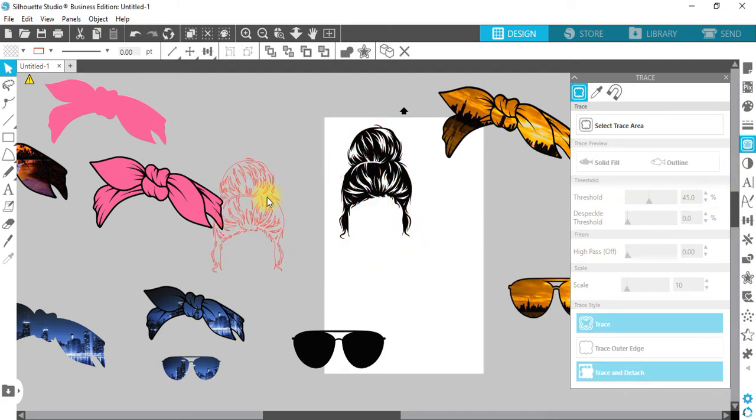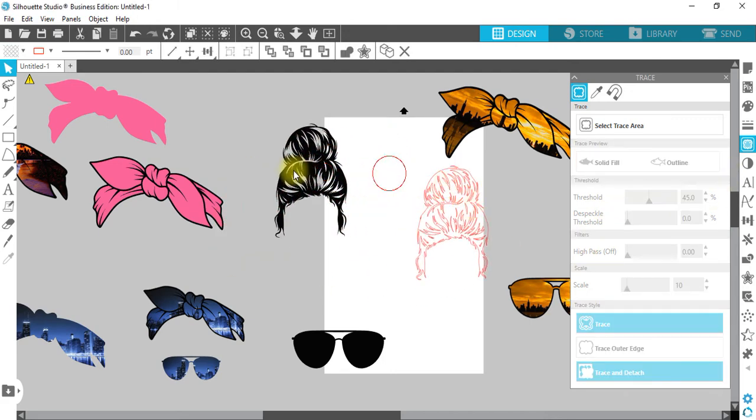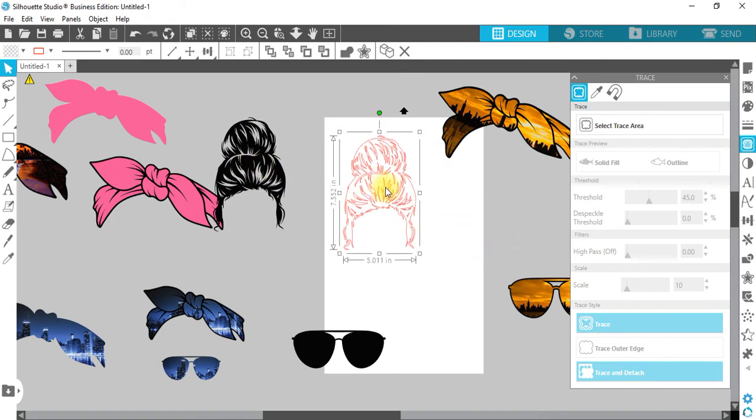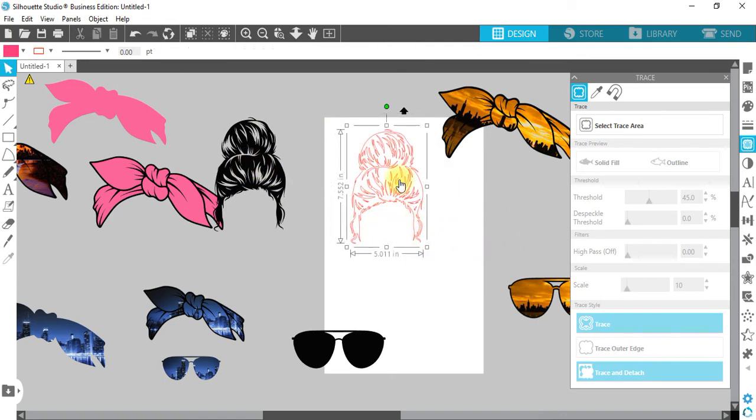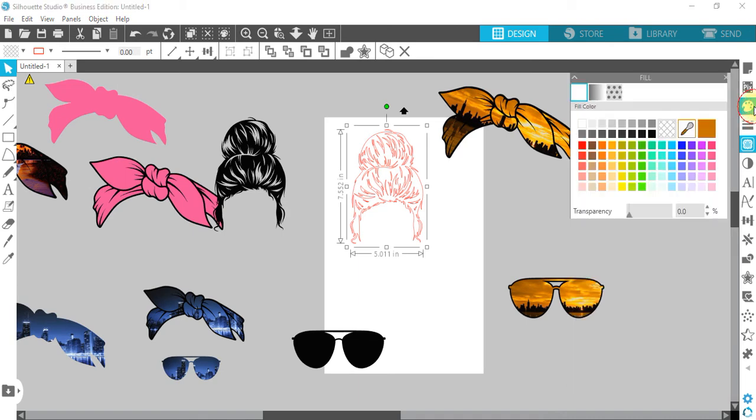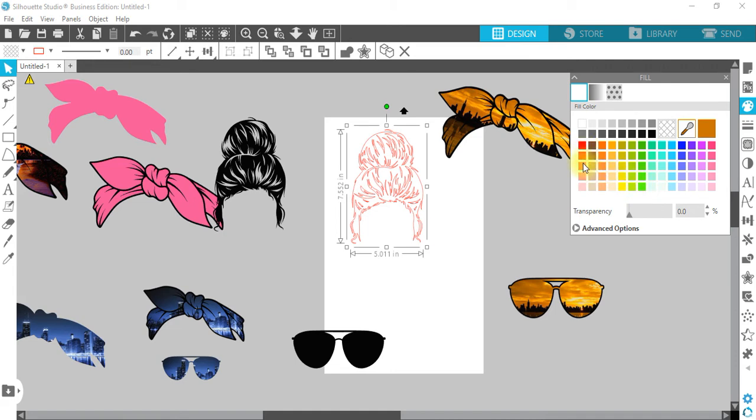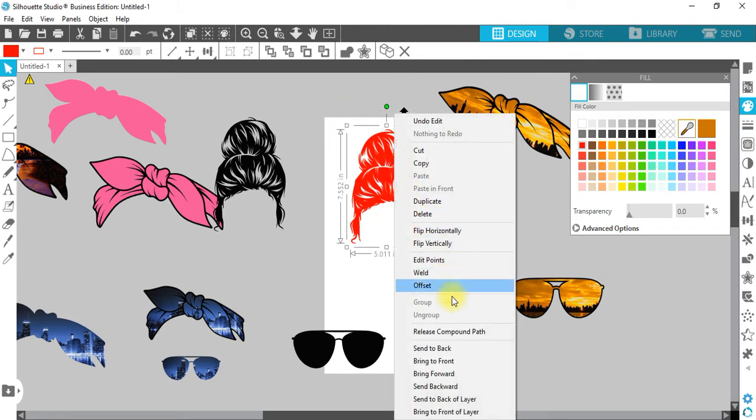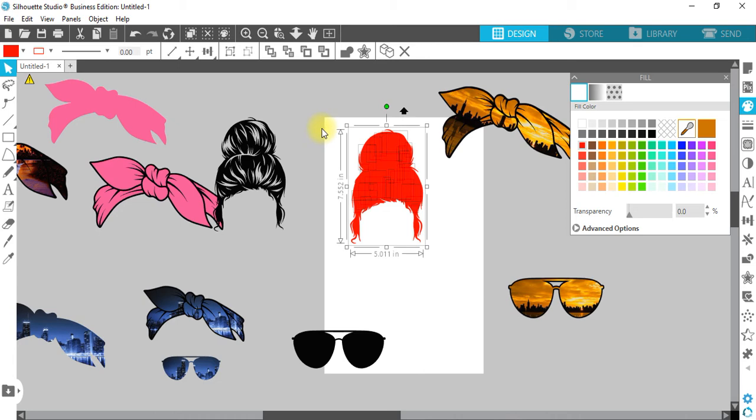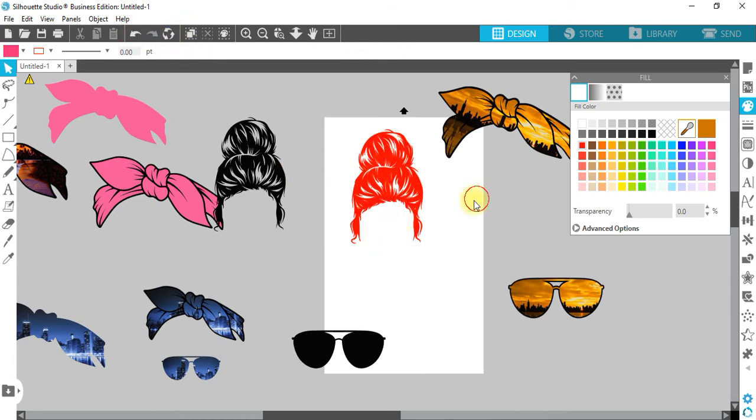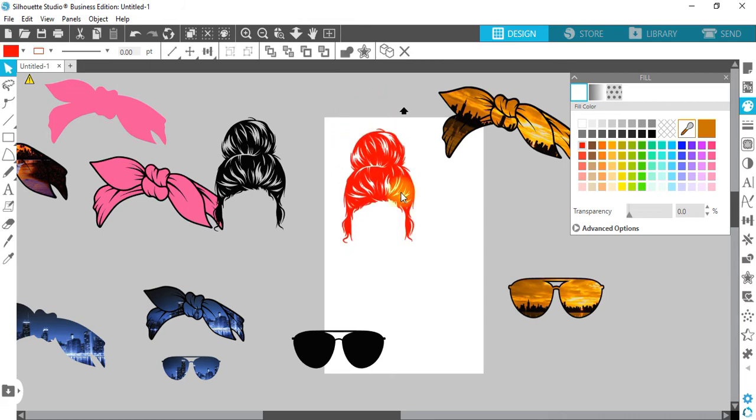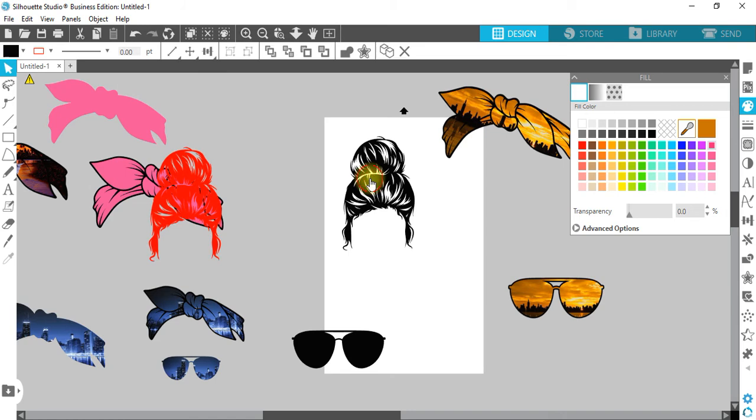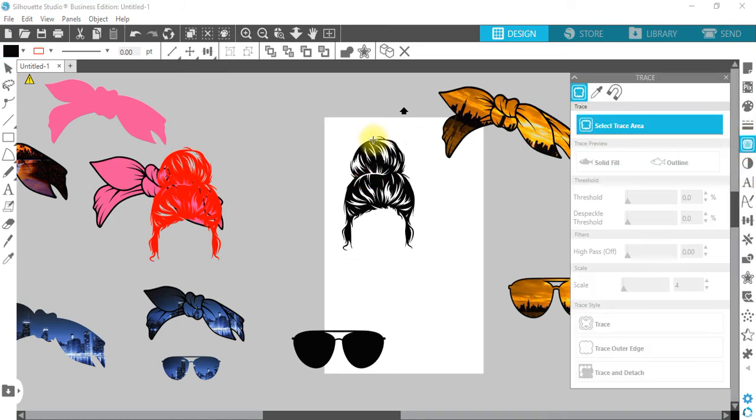Trace again. It's pretty much the same thing as doing the bow and the sunglasses. Trace. There you go, as that. Now you can change it this way. Let's make her, I guess, a redhead. That's really redhead. I'm going to make it solid red. You can do that way, release compound path.